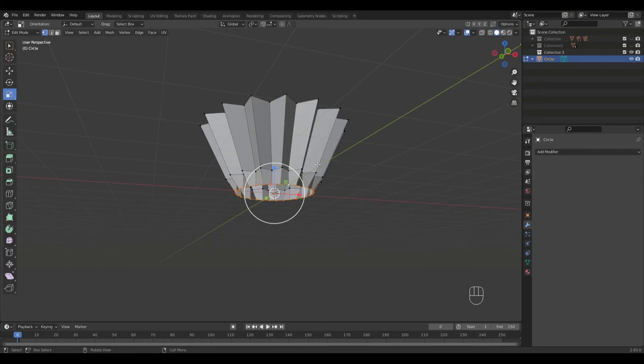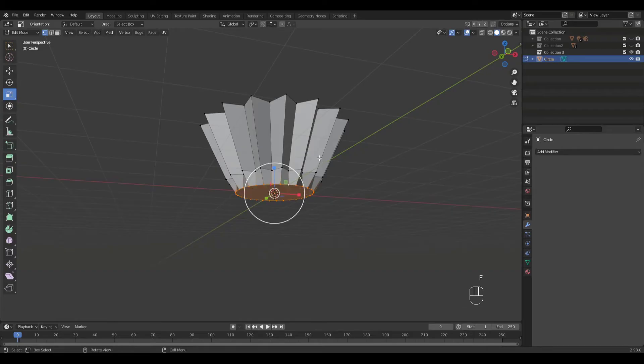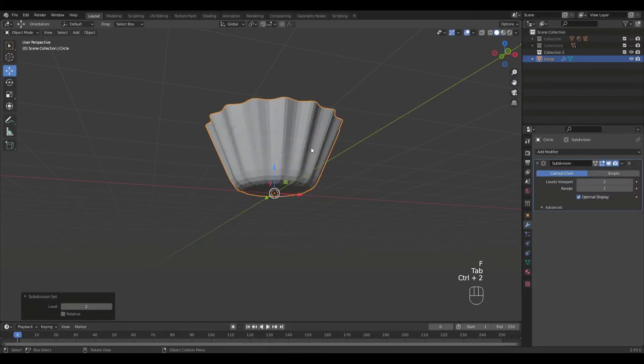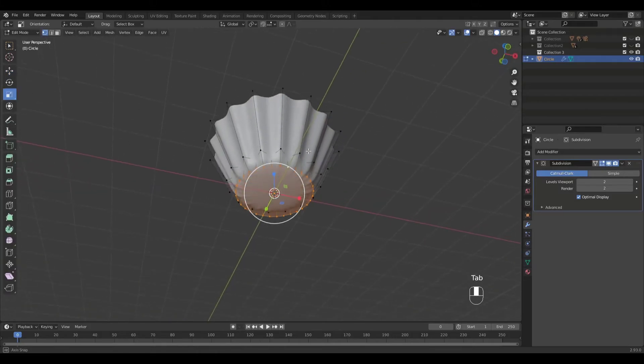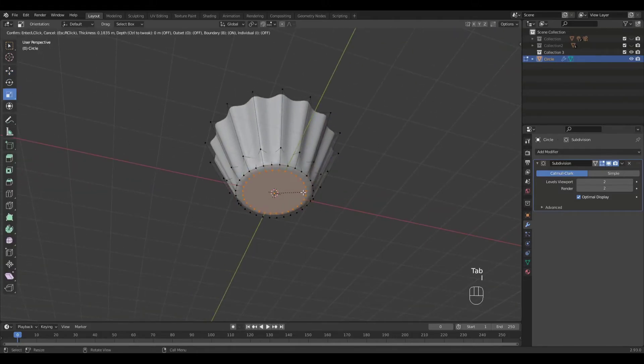Press F to fill the bottom. Go into object mode. Press Ctrl 2 for subdivision modifier. Then shade smooth into edit mode again.